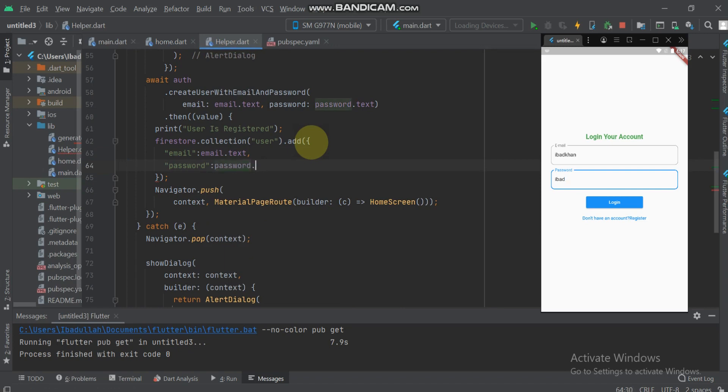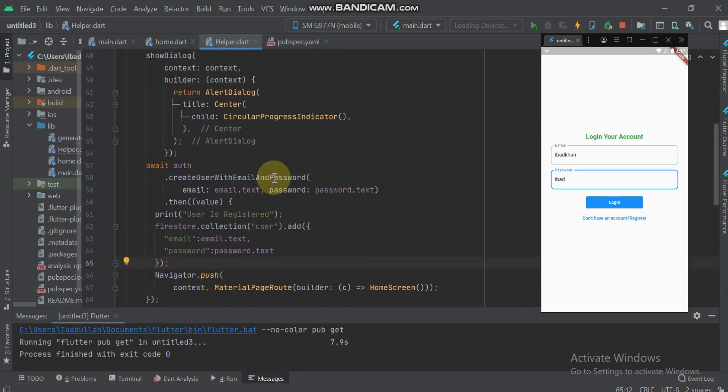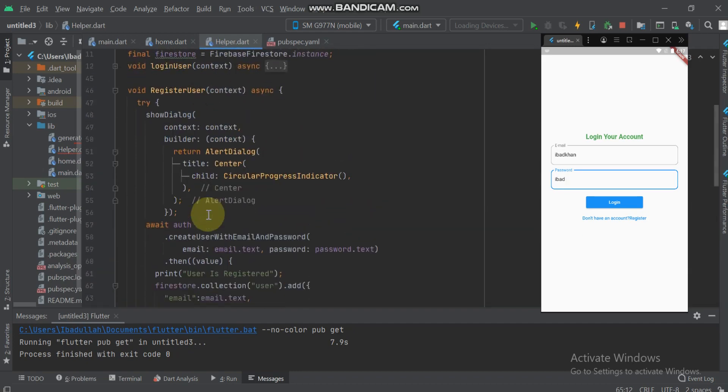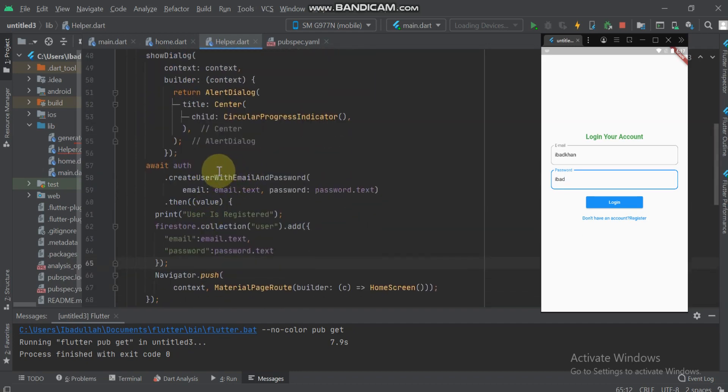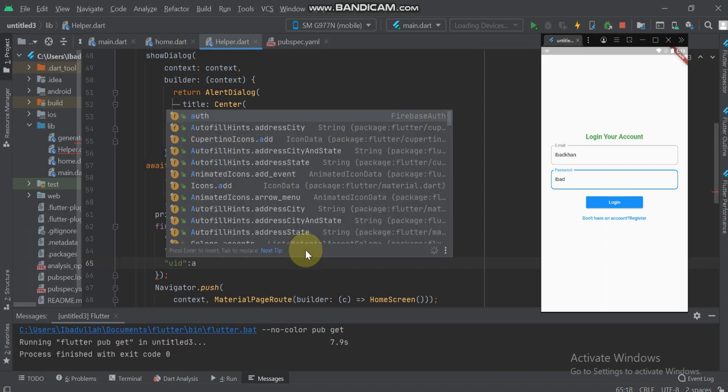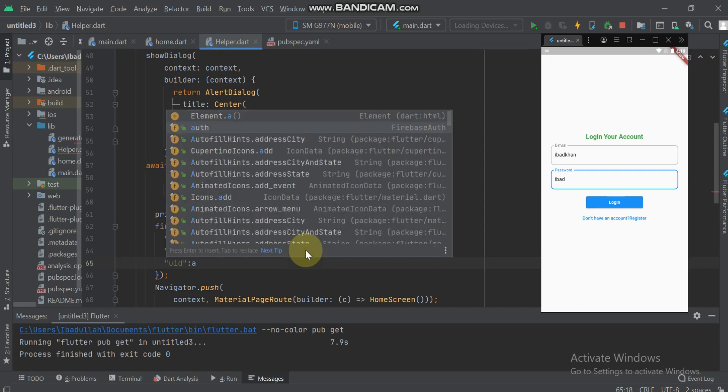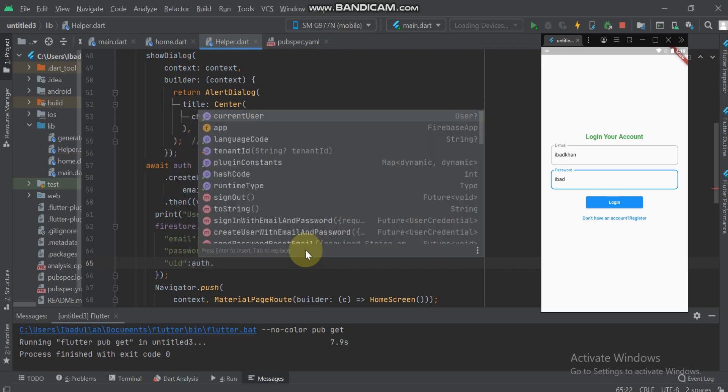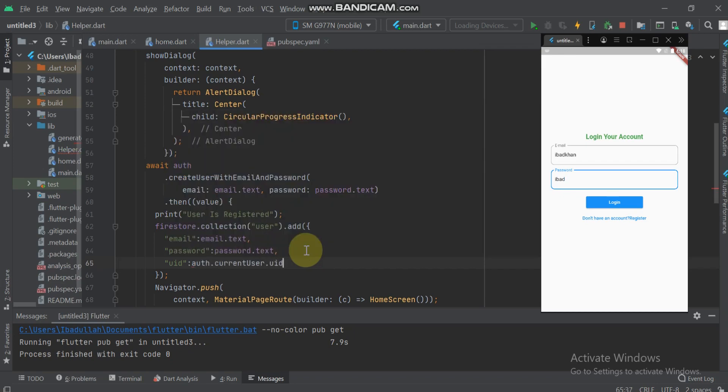Here for password, give the password.text. When the user gives wrong email password, that will not be created so the fake login is not saved. Here also we will save the user UID, which is a unique ID for every specific user. From this we will fetch the specific user data. Here I will call auth.currentUser.uid.